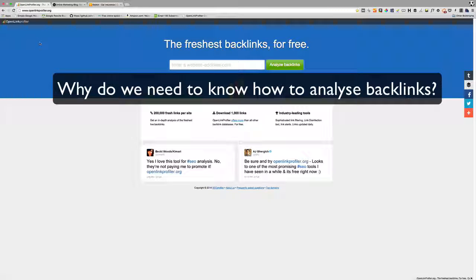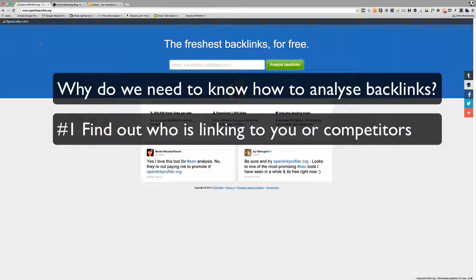The first reason is you can find out who is linking to your website, and you can also find out who is linking to your competitors. If it's a link that you want to get, you can then go and chase it down.